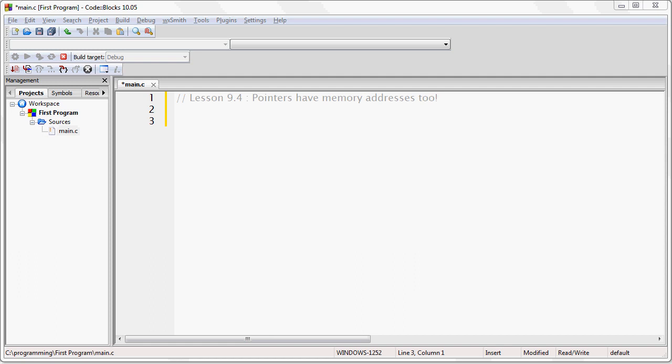Now we need to consider something else about pointers. Pointers have to exist somewhere inside memory as well. That means whenever you create a pointer, it is given a place in memory, just like any other variable.